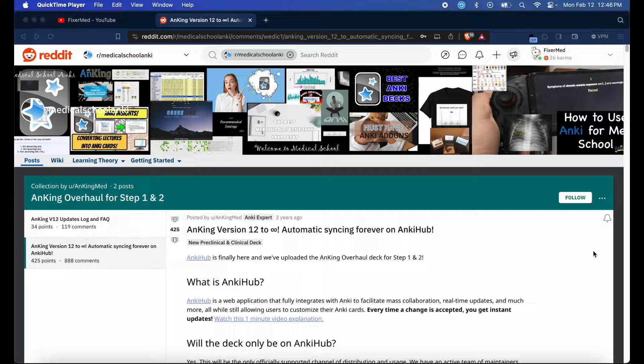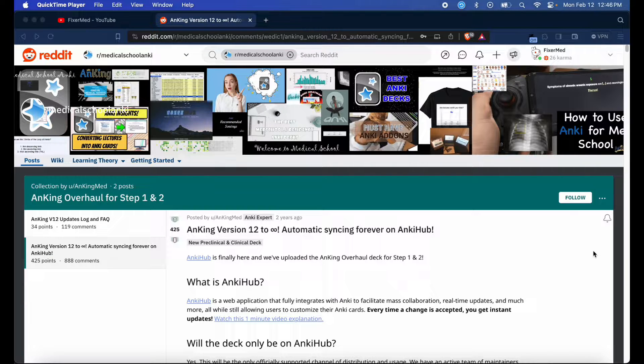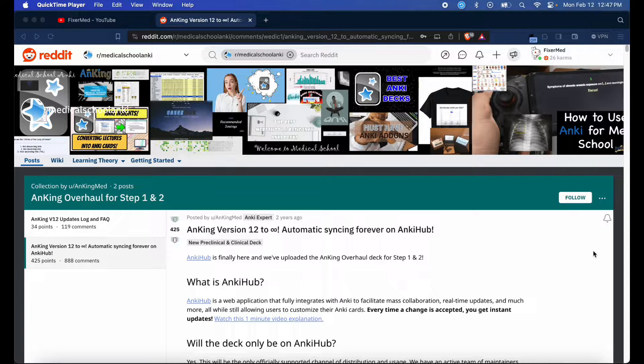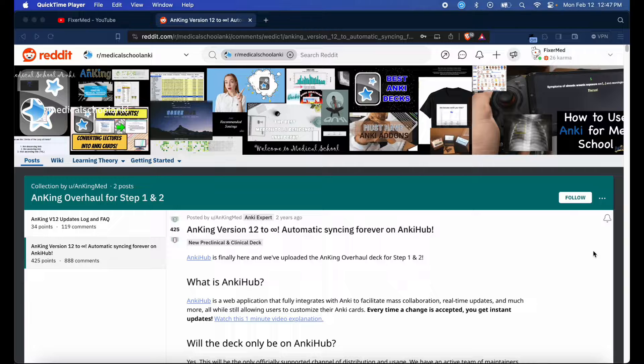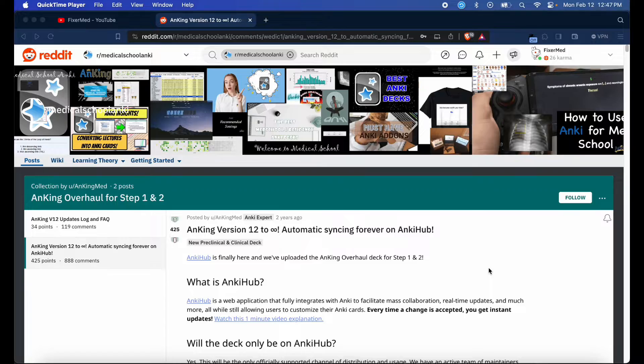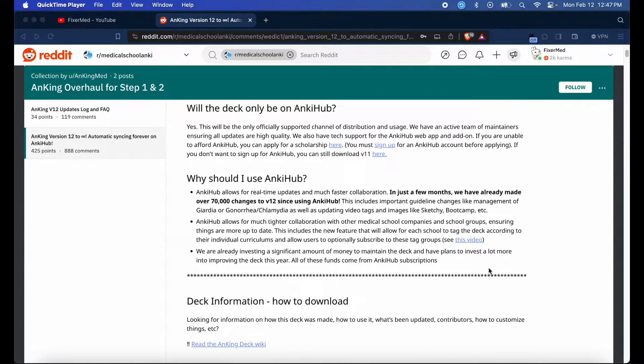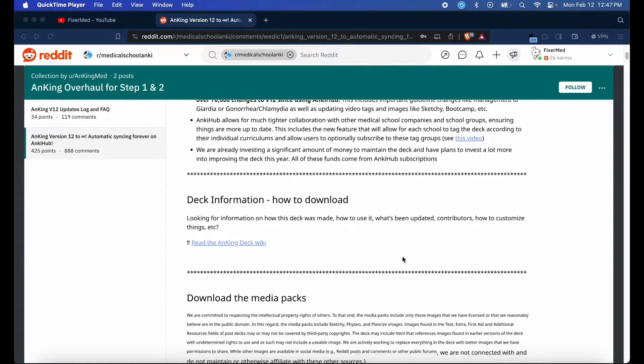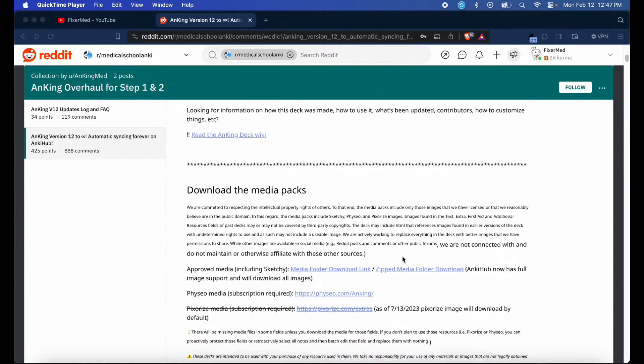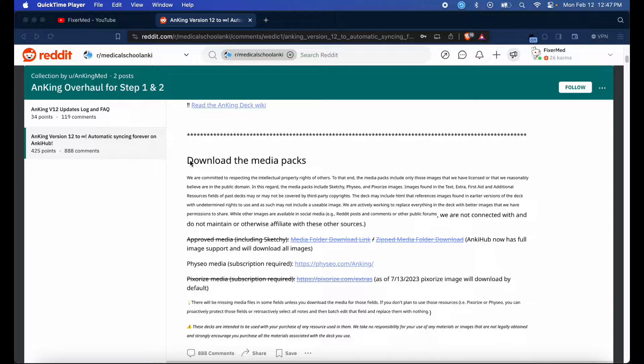Hey, how's it going everyone? This is FixerMed. In today's video, I'm going to be showcasing alternative methods to downloading the AnKing version 12 media, assuming you downloaded AnKing version 12 through AnkiCollab. In the last tutorial, I showcased downloading the media from a Reddit link where the media packs for AnKing version 12 are available.